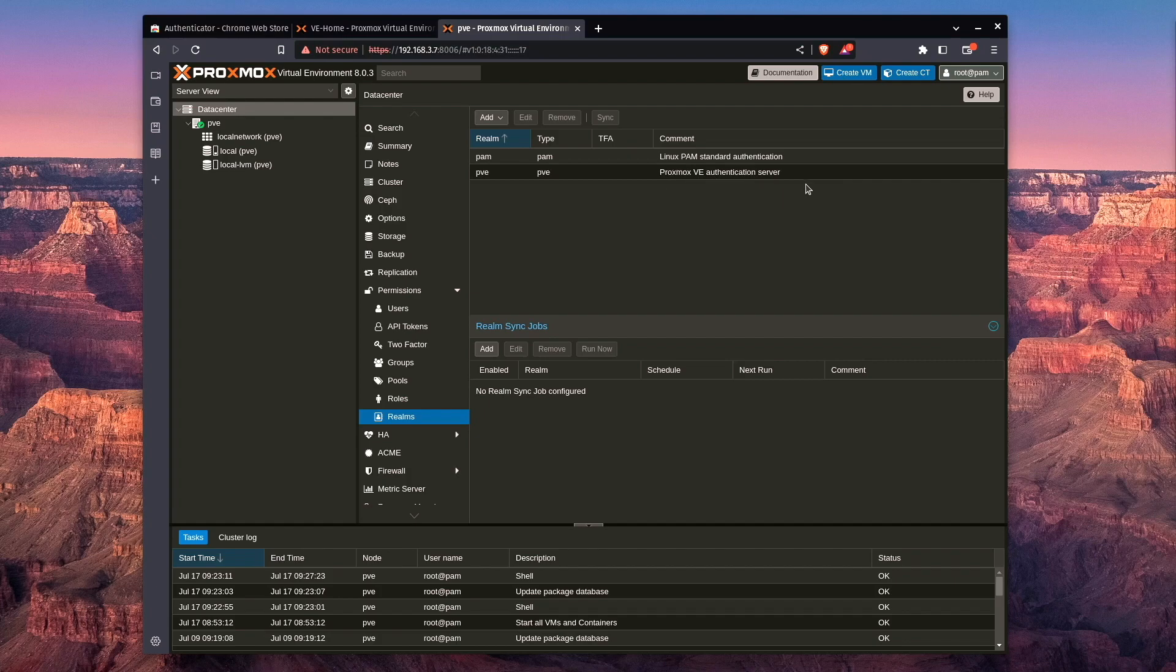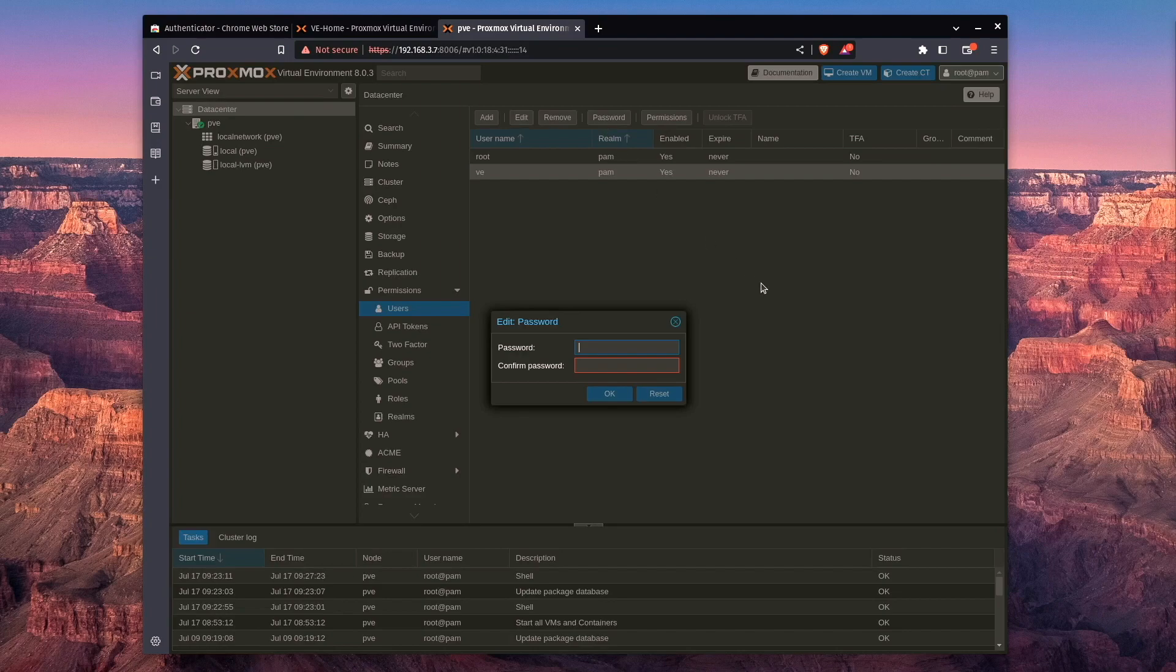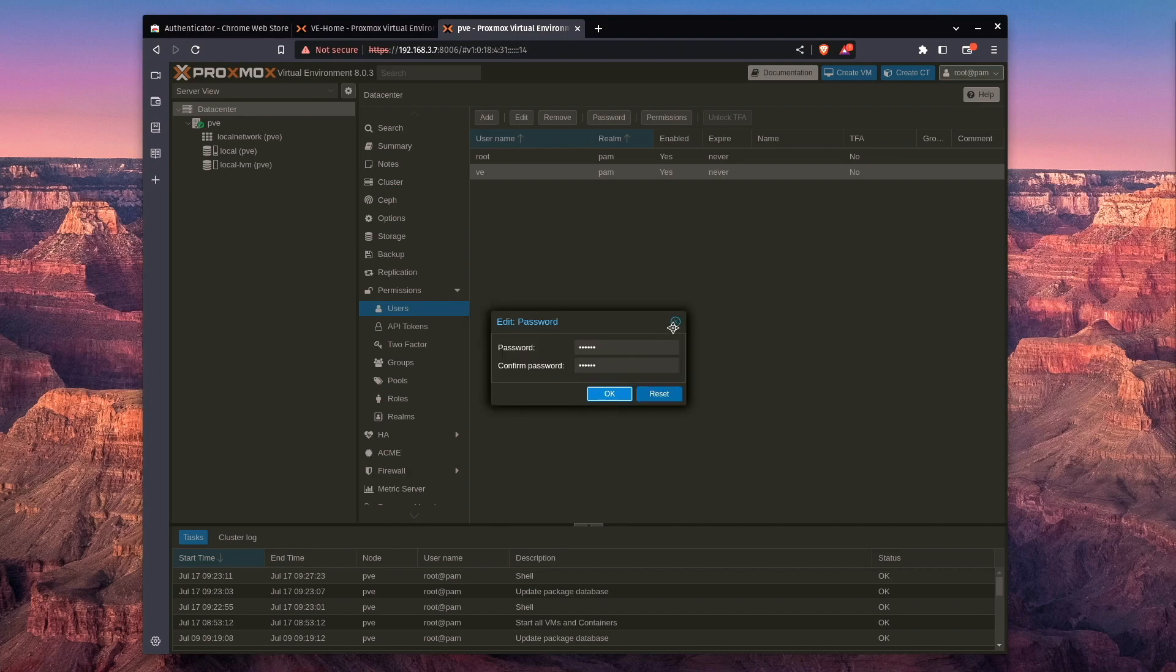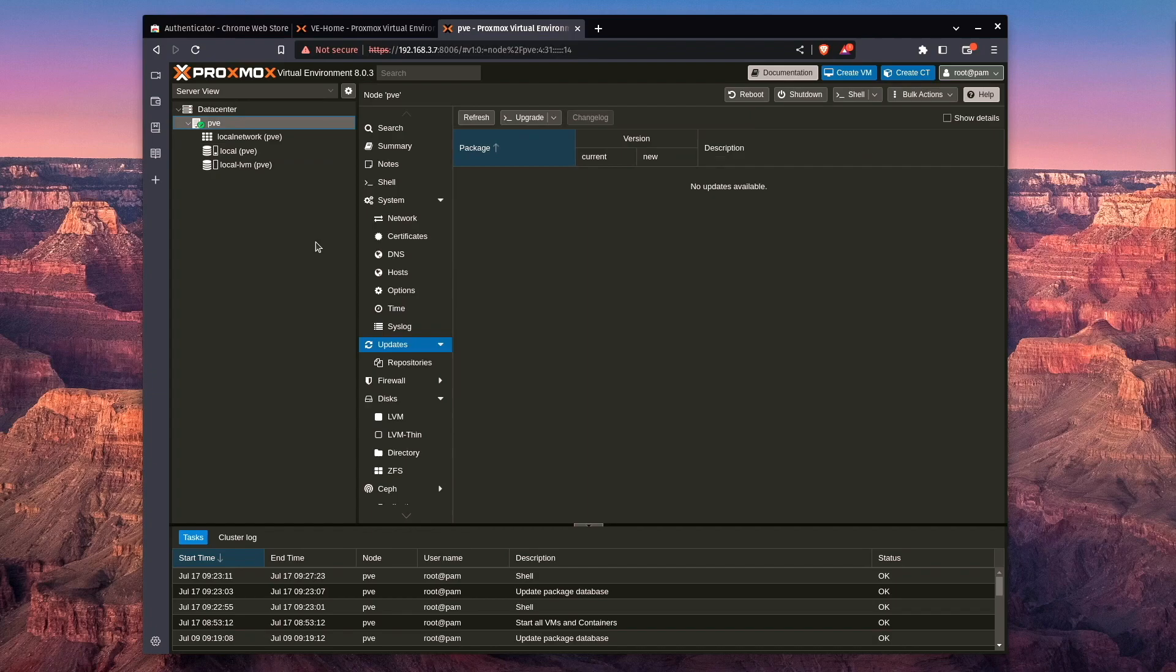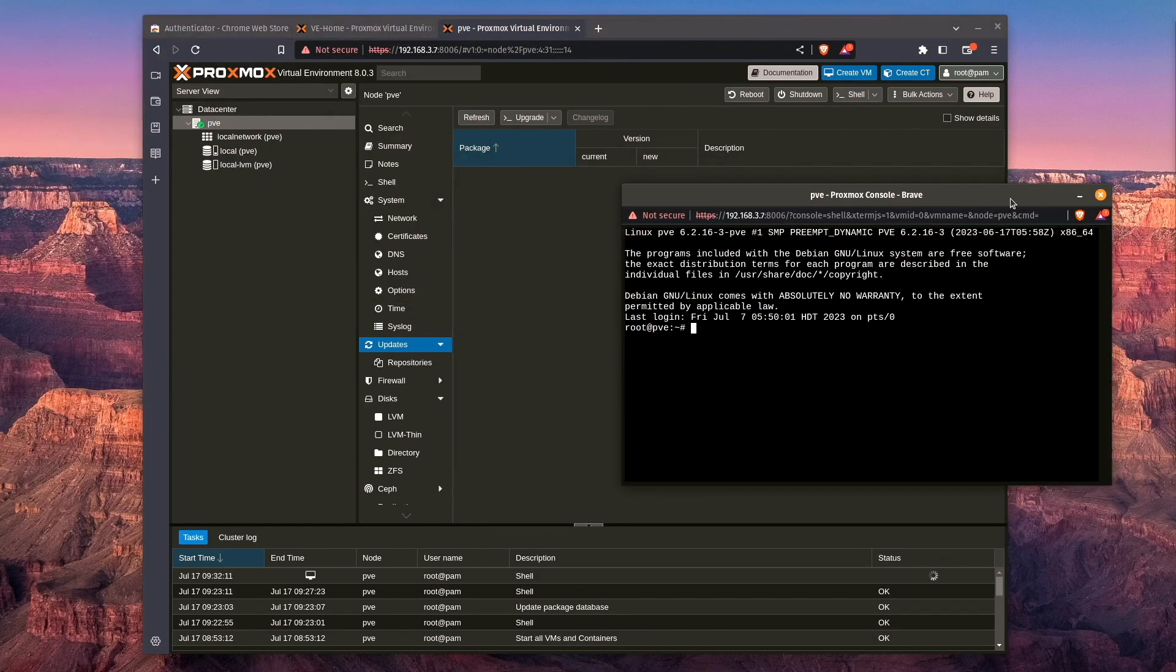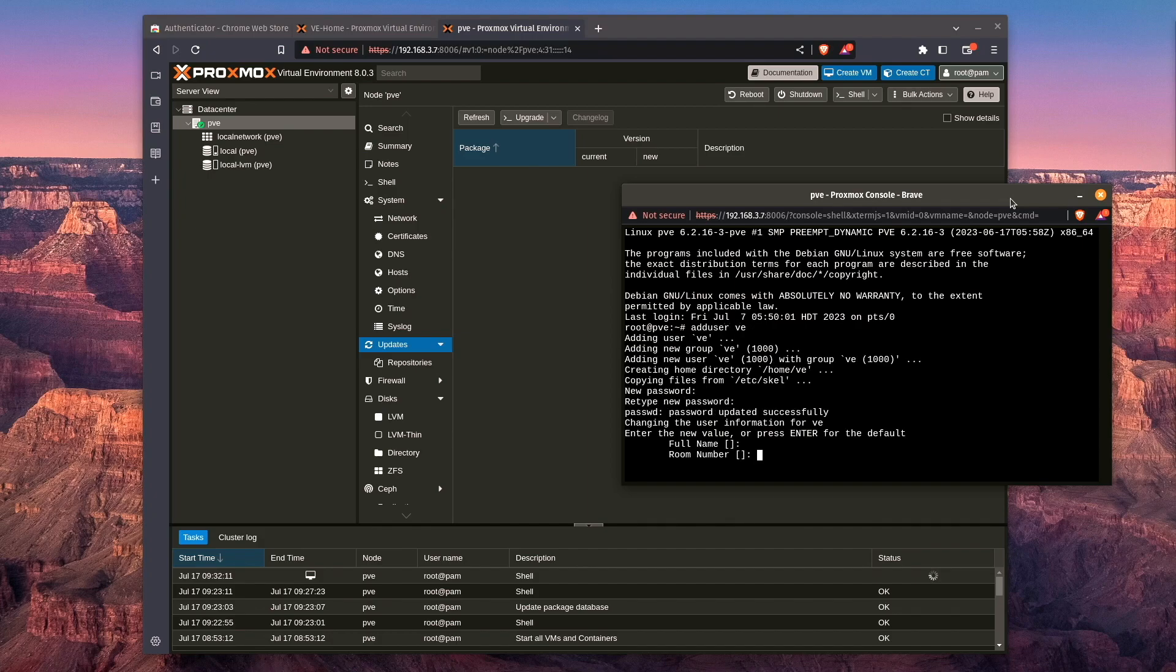PVE users are just allowed access to the web interface. So back up here at users, if we select VE and go to enter the password and enter our password, clicking OK, we actually get a message saying the user doesn't exist. And you're kind of like, well, I just created it. Why doesn't the user exist? We actually have to go and select our server, go to shell, and then we're going to need to add our user here by using add user VE and setting up our user.